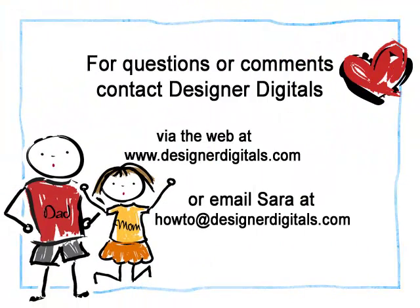I always enjoy hearing from you. Is there a technique that has you stumped? Email me at howto at designerdigitals.com with your idea and I may be able to help you with a video tip too.